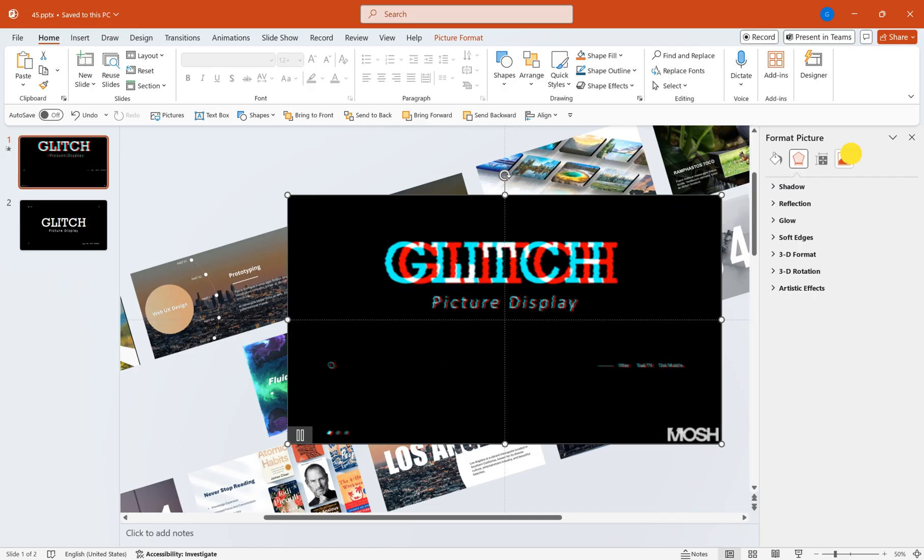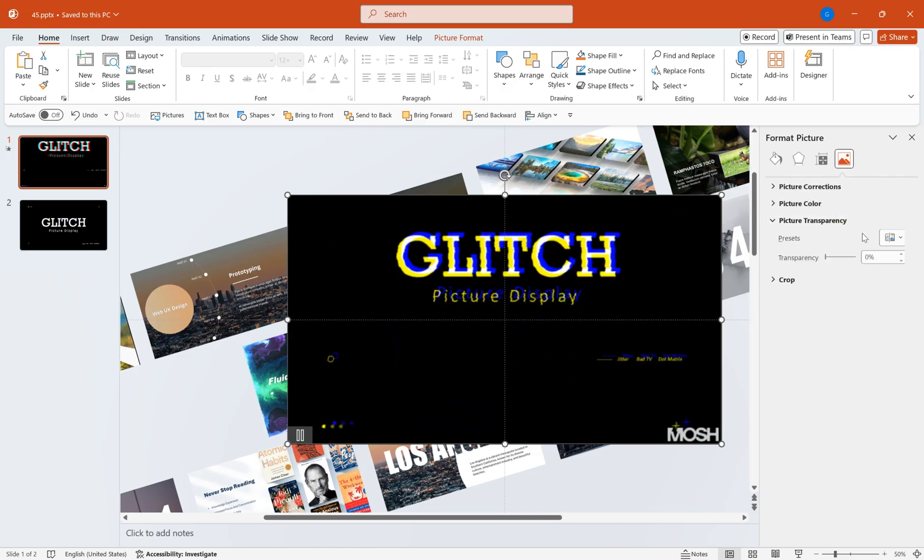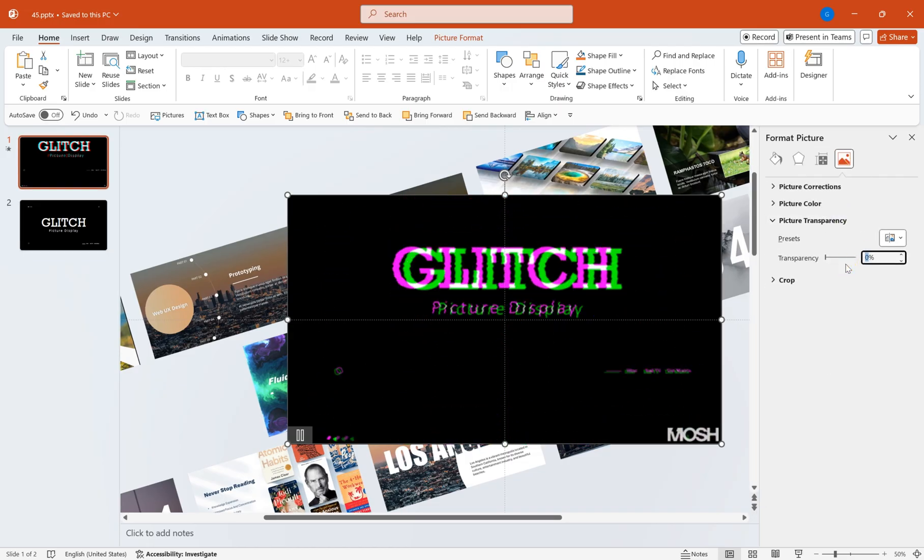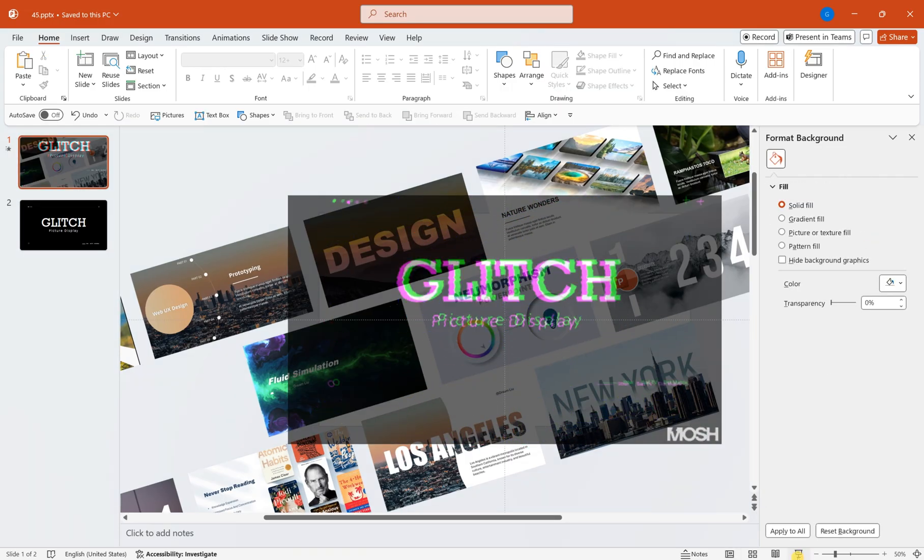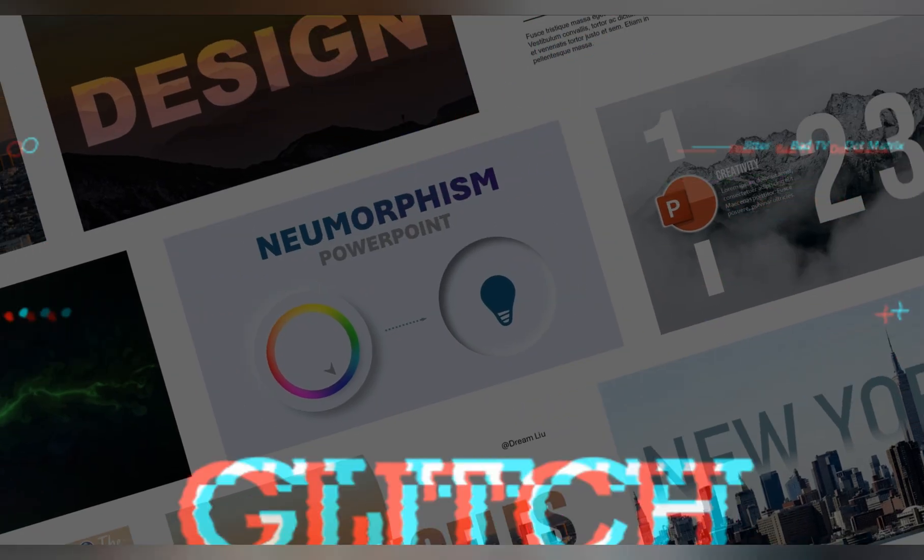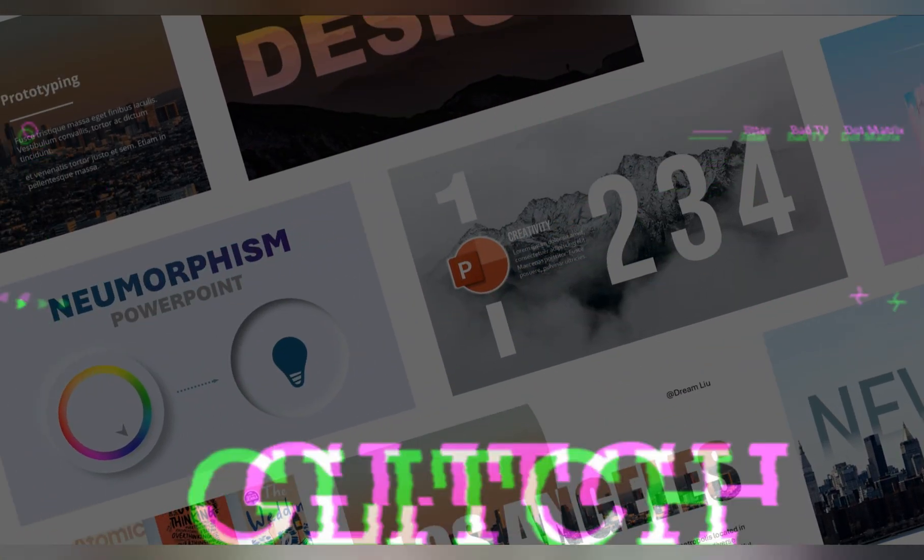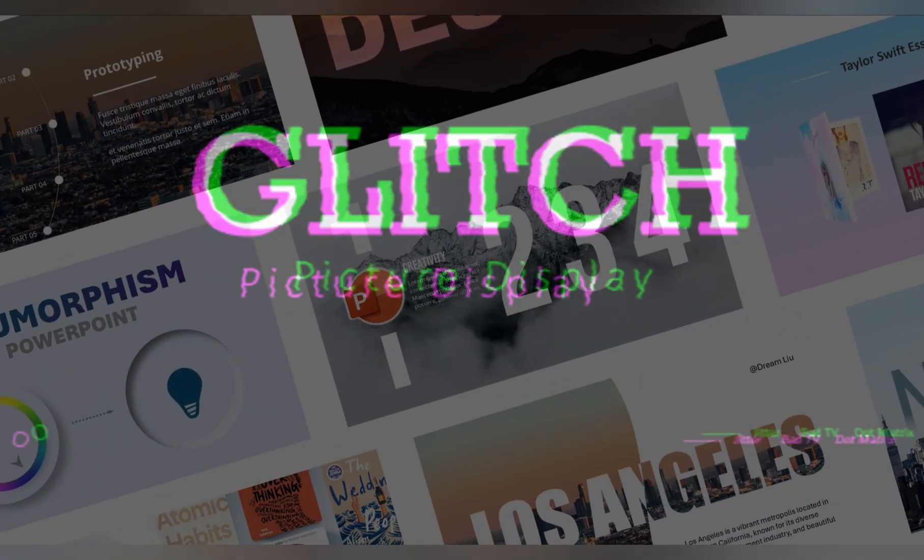Then, adjust the transparency of the image. And there you have it. A unique glitch style image display is created.